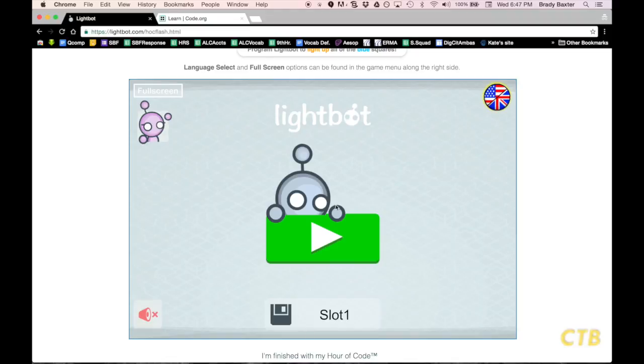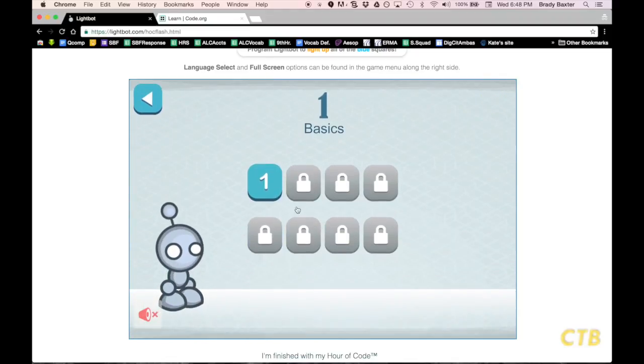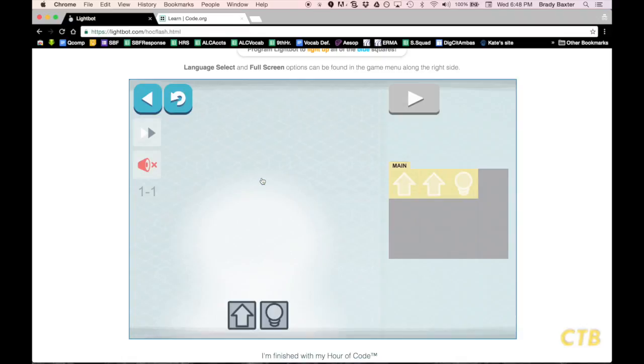So, what we'll do here is tap on the Play button, tap on Basics, tap on Lesson 1.